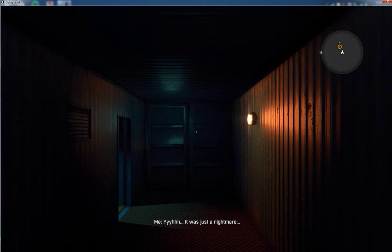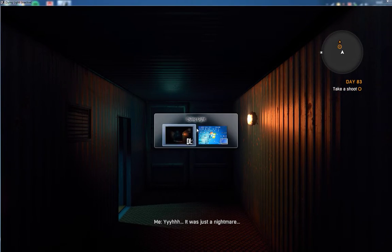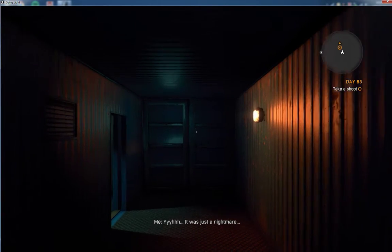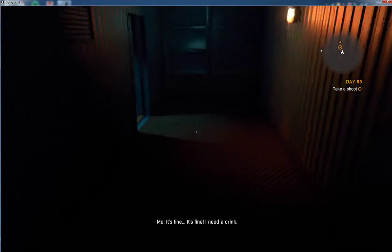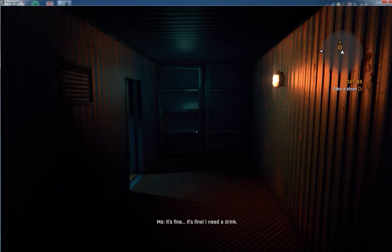It was just a nightmare. It's fine. It's fine.